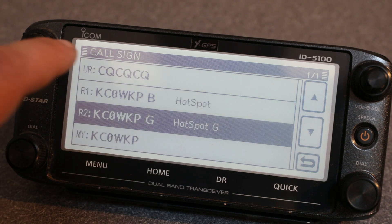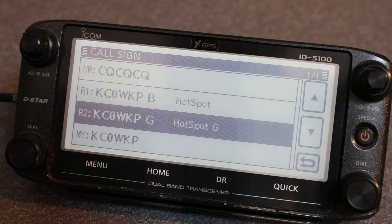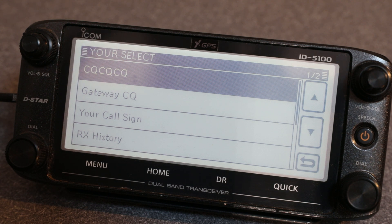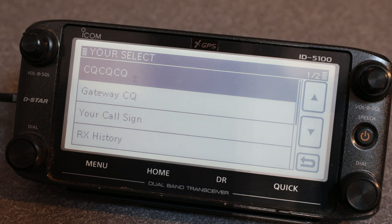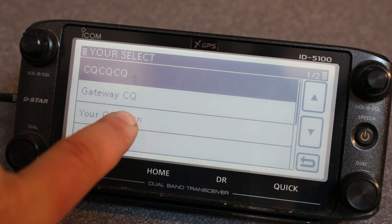Going back to gateway — the UR call is what does all the functions of D-STAR: all the linking, unlinking, info, echo commands — everything that makes D-STAR so nice and user-controlled. You can select the UR call. This can vary a little bit across radios, but the newer radios — ID-51, ID-5100, ID-4100, ID-52 — are going to be pretty similar as far as this menu goes. I like to have a few things saved in my UR call.